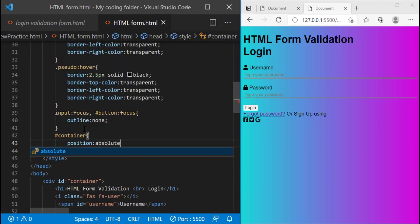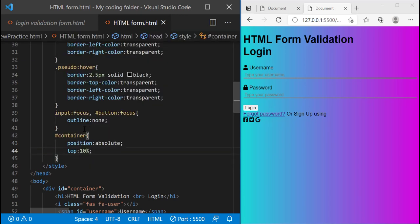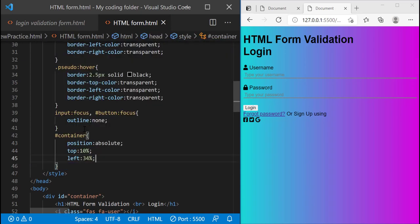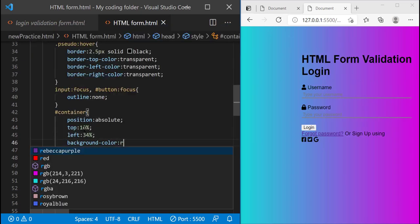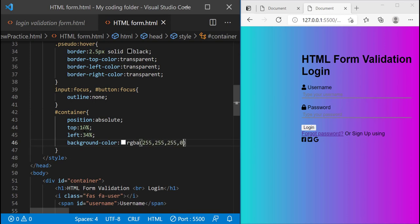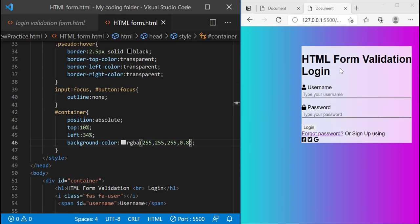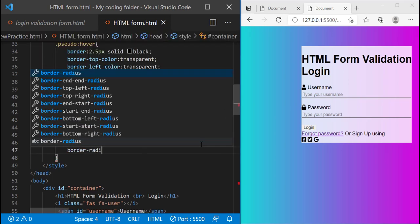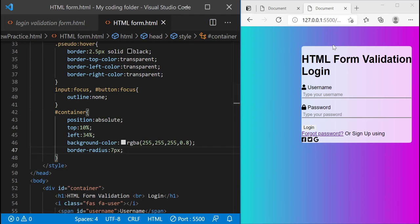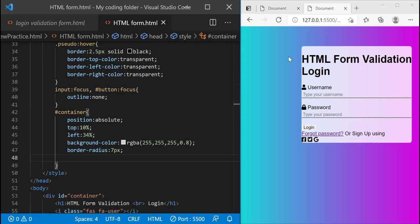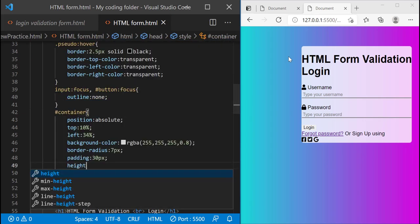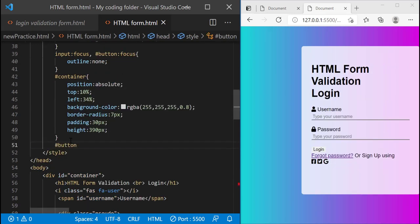Then I'll style my first container — not container2 — and give it a position of absolute, top 10%, left 34%, background-color rgba(255, 255, 255, 0.8). This is basically white with 80% opacity — if you change it to 1 it's a little harsher, but at 0.8 it blends in with the background and looks more colorful. Then border-radius of 7px to round off the corners, padding 30px, and height 390px.